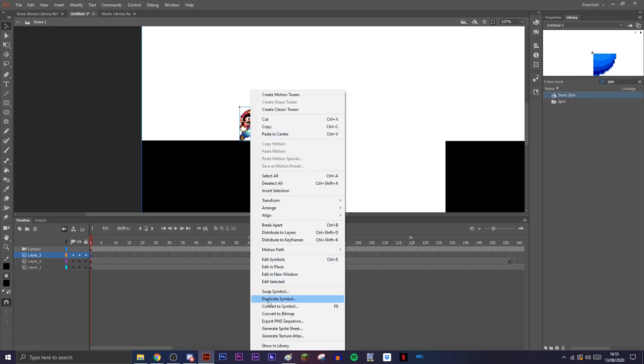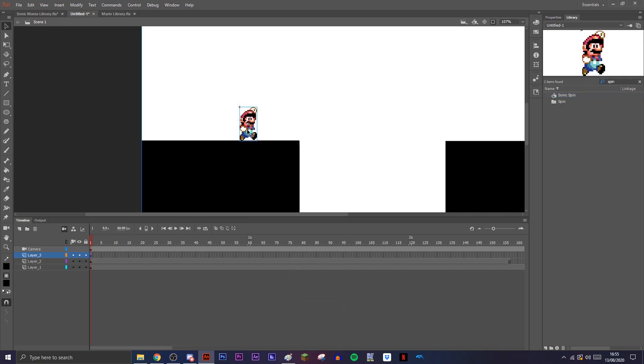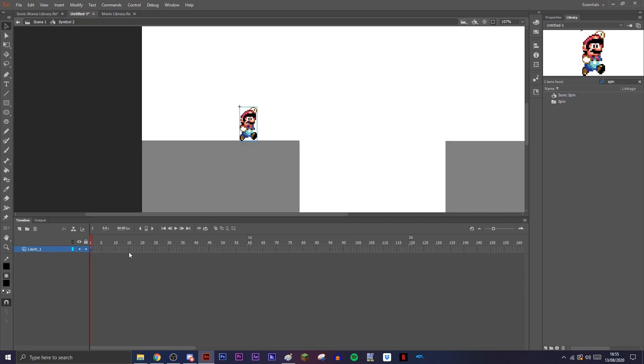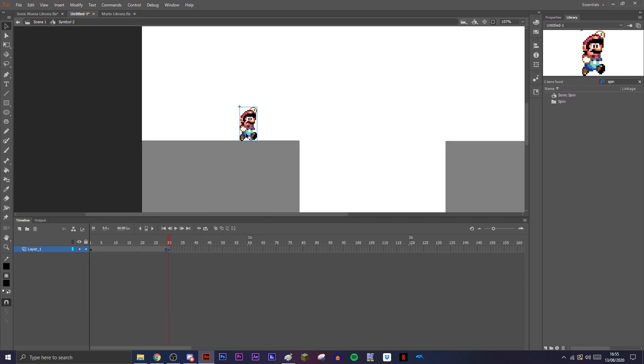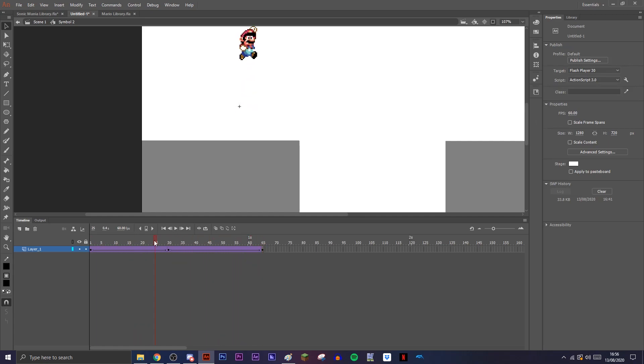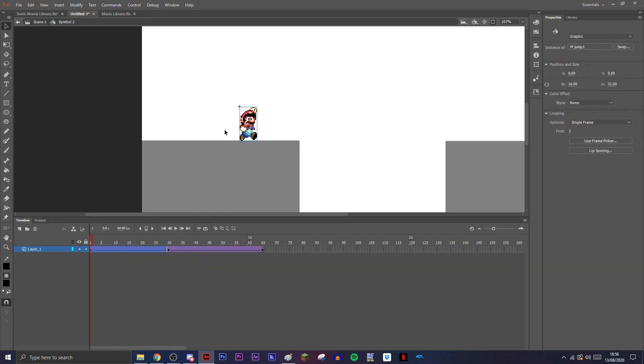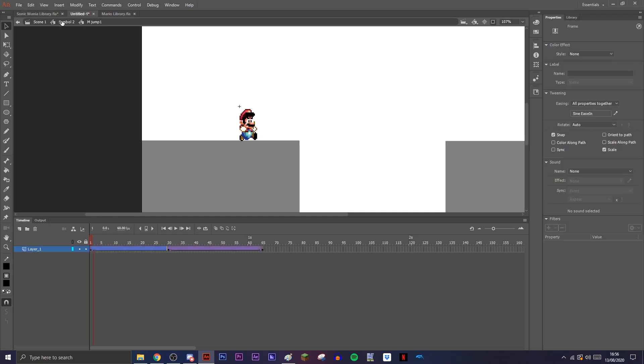We do the same method - we convert this into a symbol and then we'll just animate him going up and then coming back down. As you can see, he doesn't change his frame, which is what we want to do. In the symbol, you want to make sure you have both frames of the jump, or however many frames of the jump that you need for whatever character you're doing.